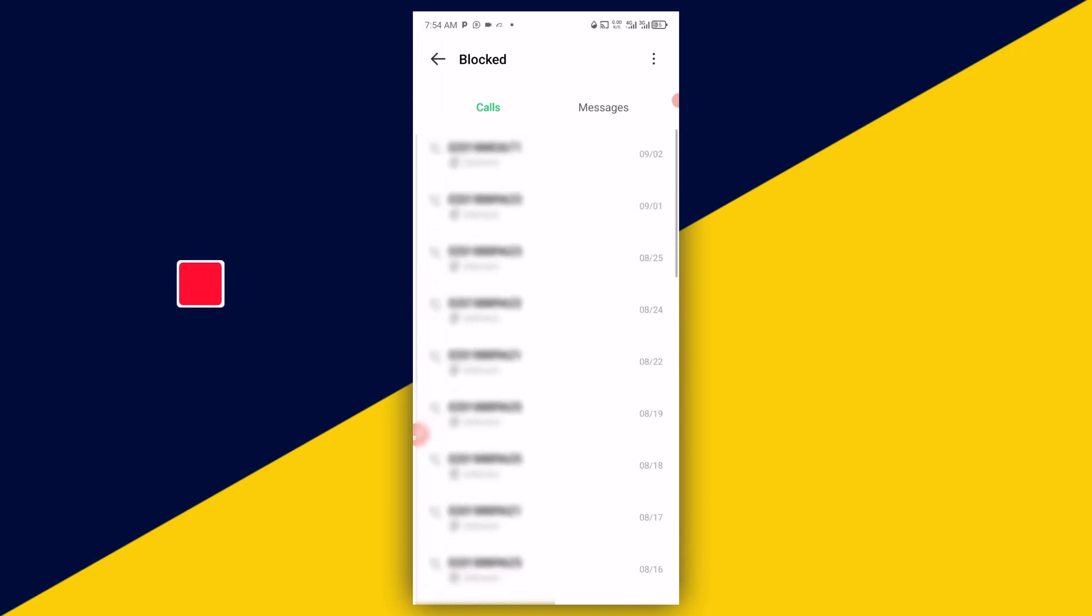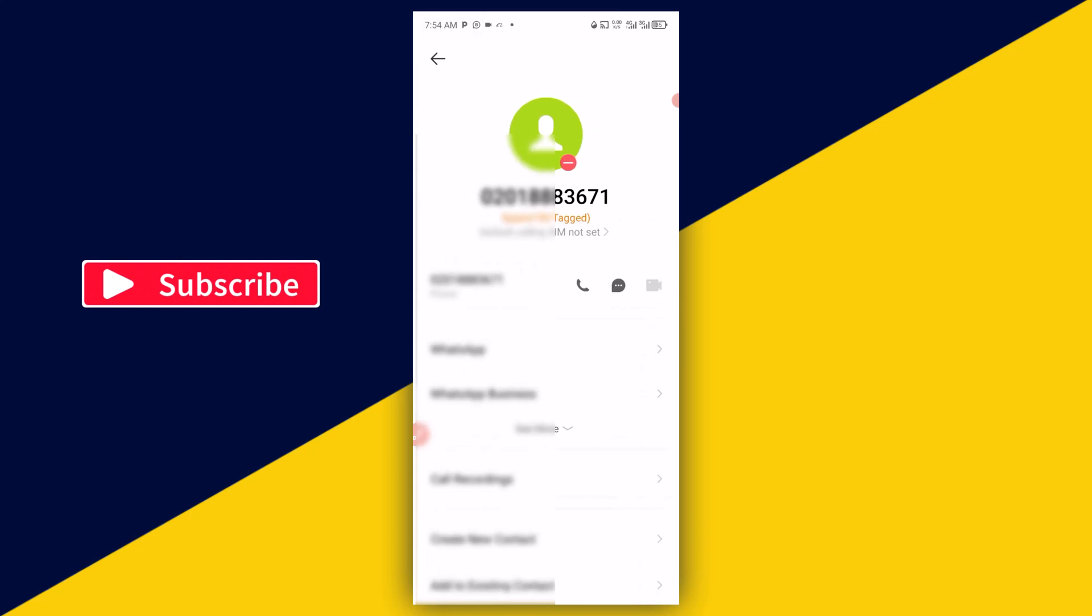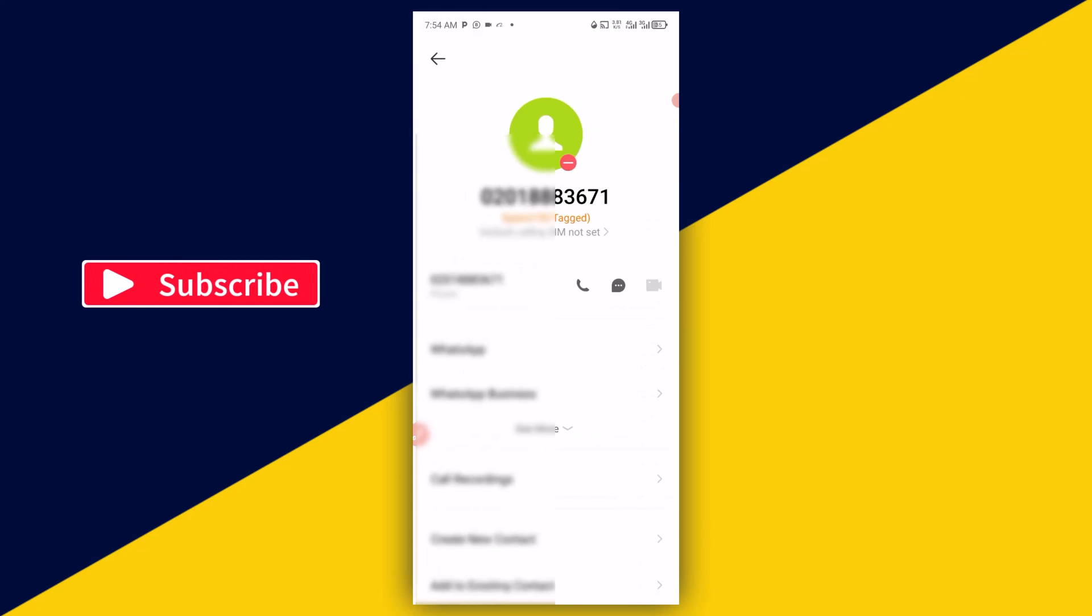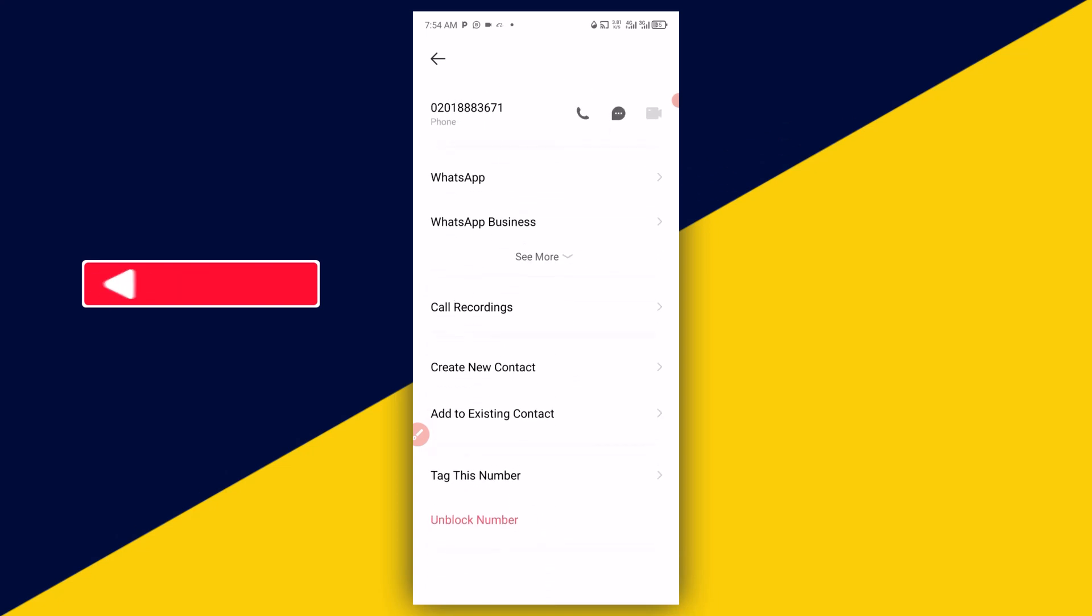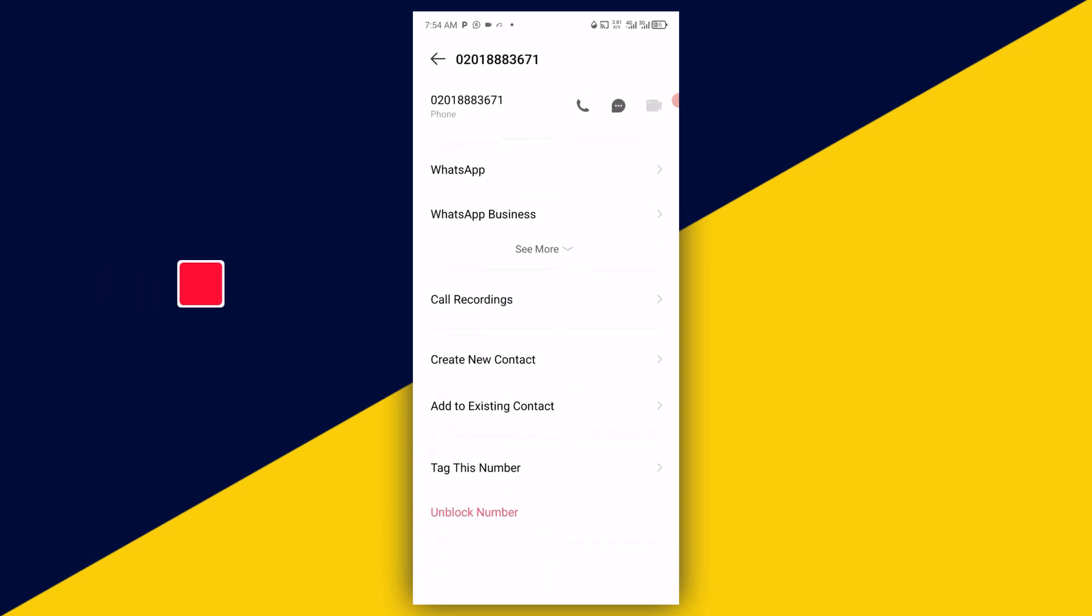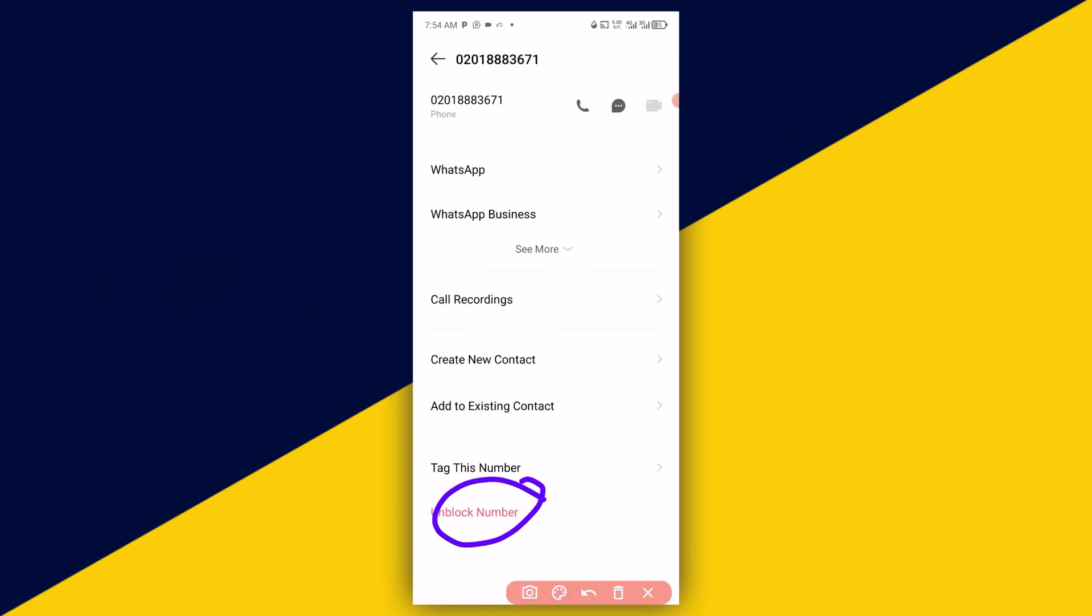If you want to unblock them, simply tap on the number and then this is going to pop up. Then the next thing you need to do is to simply come down below right here and click on 'Unblock Number.' It's as simple as that. So basically, this is how to find your blocked list contact on Android phone.